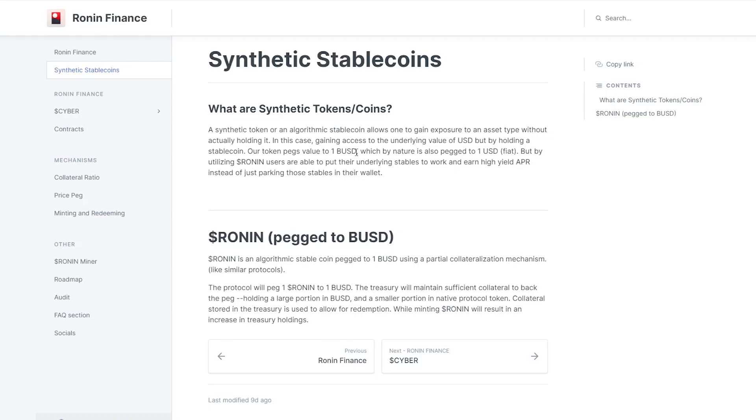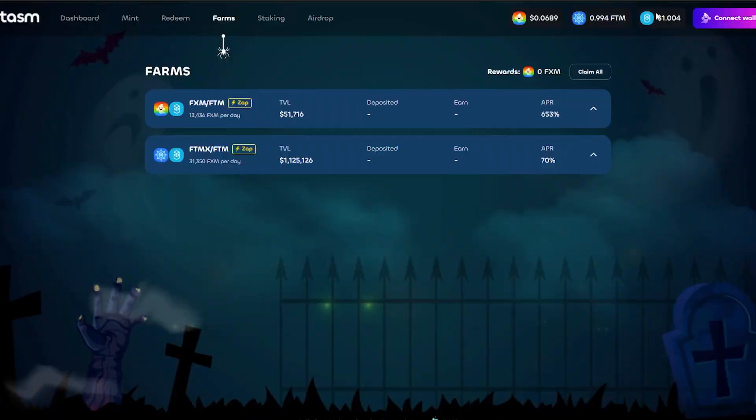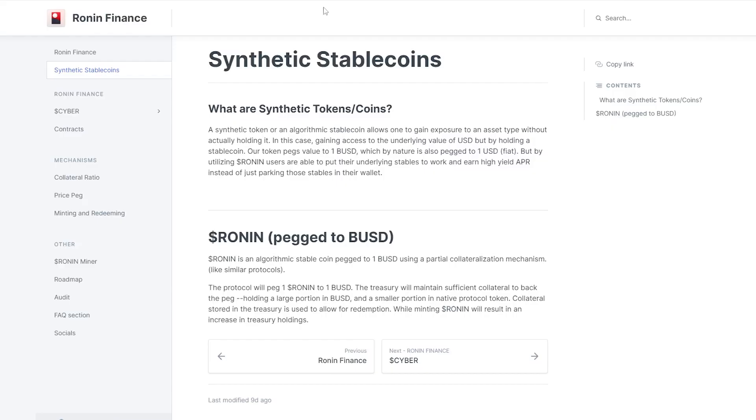BUSD, we all know, is very stable whereas a chain token - for example Phantom - is volatile. We see Phantom, Avax, Cro, all these tokens go up and down a lot, whereas BUSD is a stablecoin and as such it should remain at that $1 value.